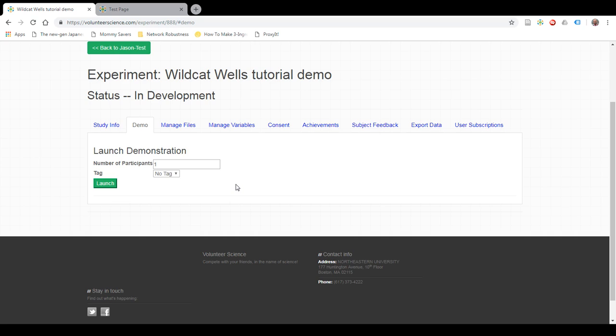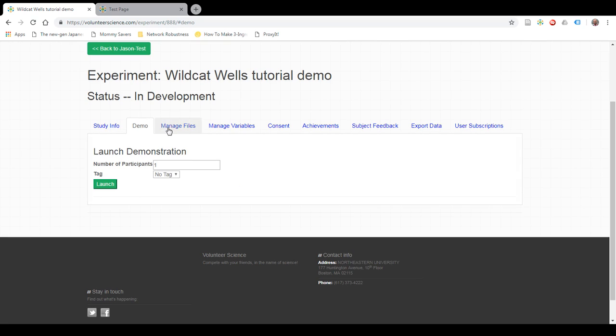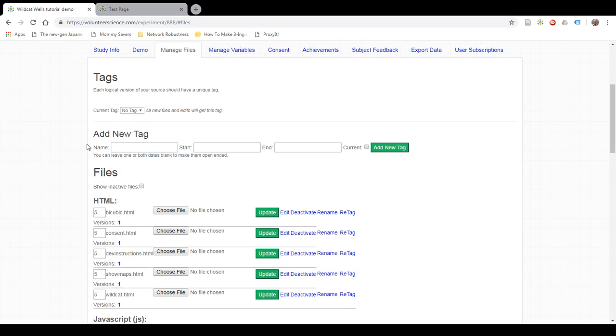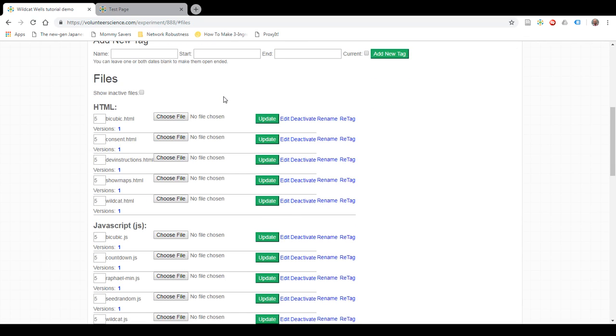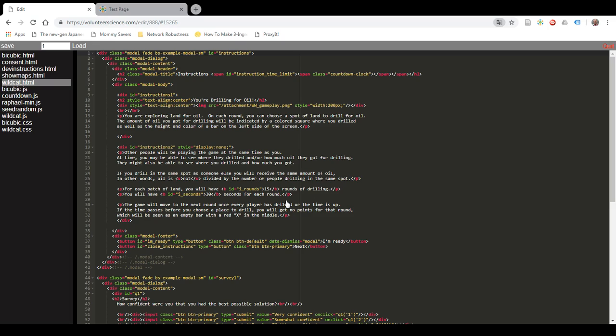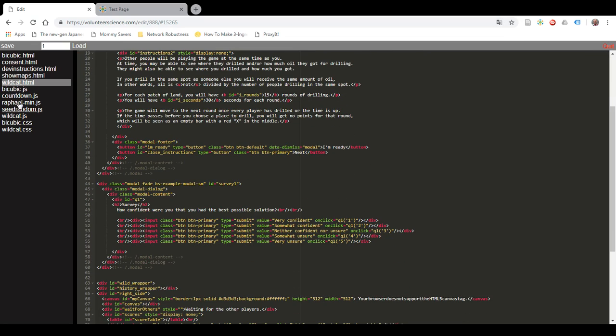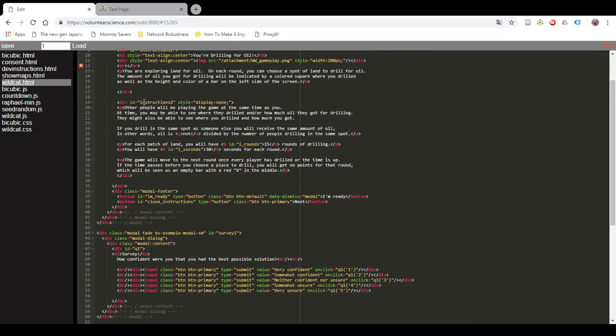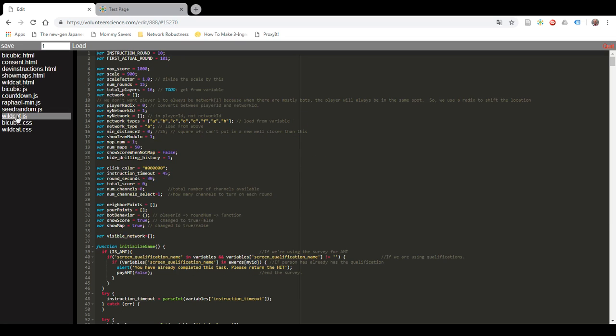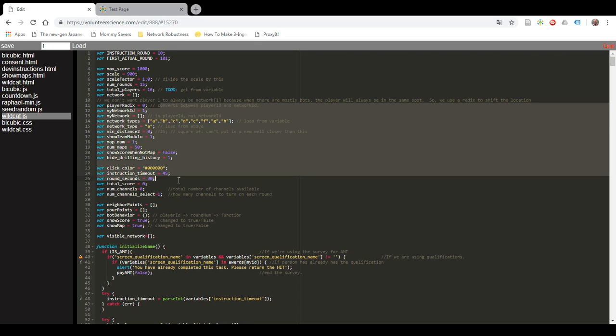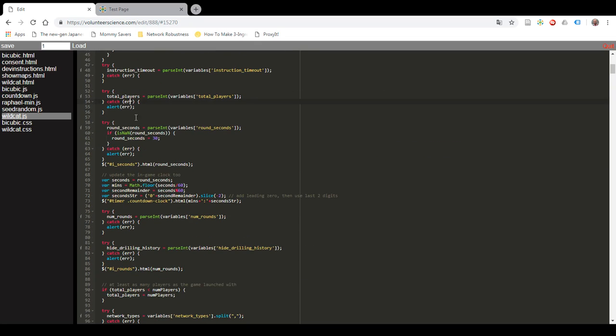The advantage is now that you have a template, you can go in and edit any of these files as you want and create your own version of Wildcat Wells. You can edit the HTML to change the instructions to how you want. You can edit the JavaScript here on the left-hand side. You can see all the files to make the game work however you want. There's a lot of leeway here. That's how you create an experiment from a template on Volunteer Science.